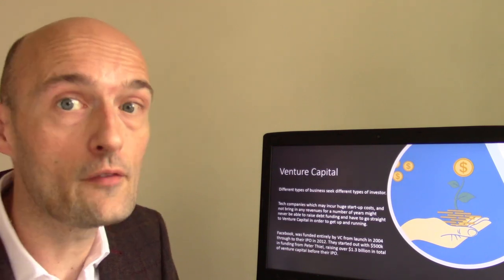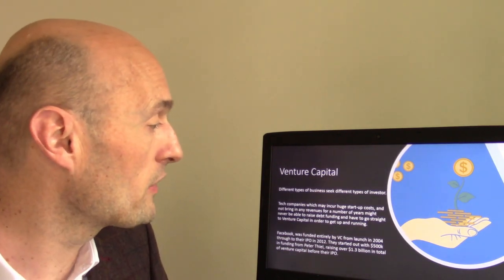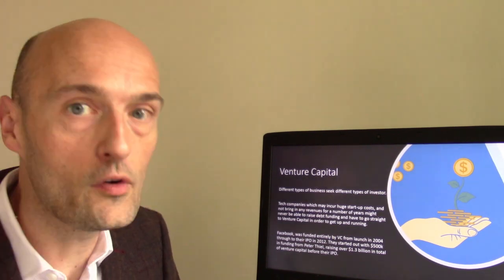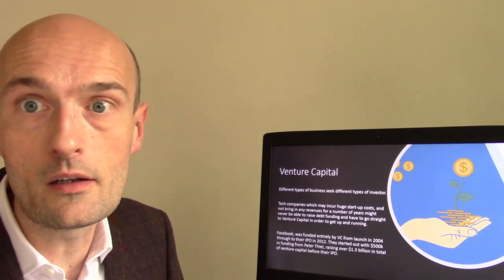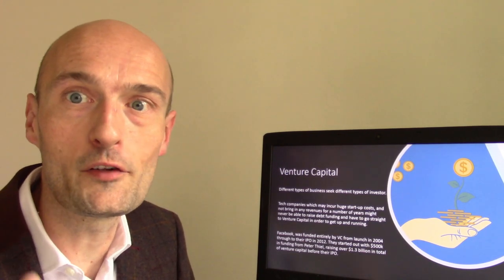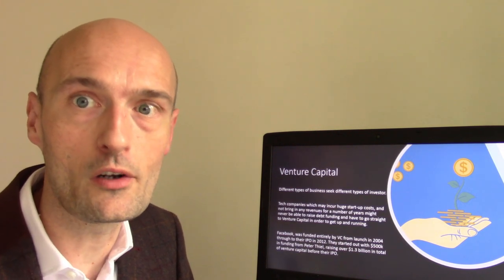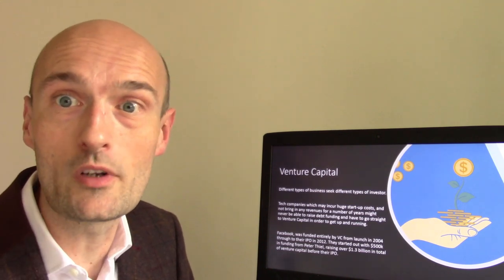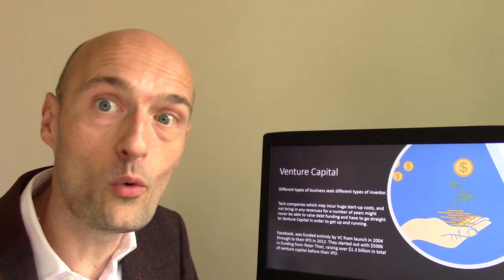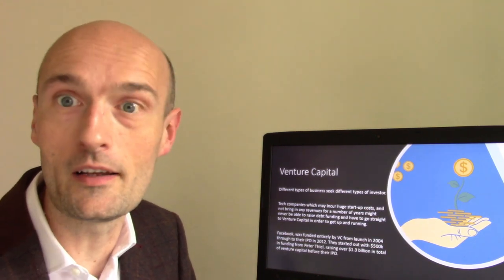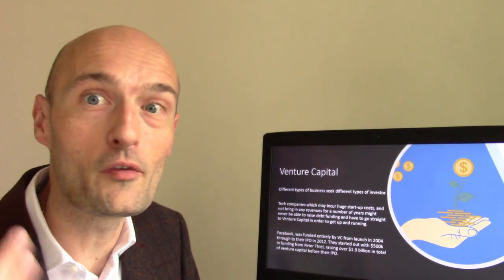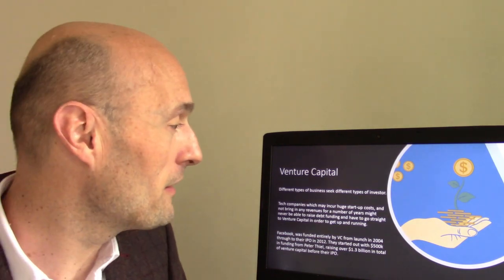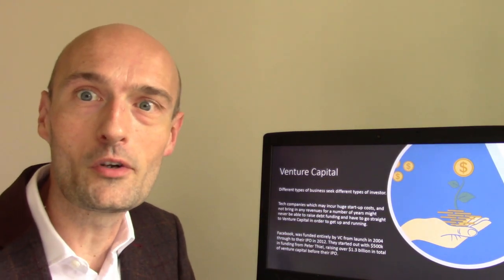Facebook started with $500,000 in funding from Peter Thiel and ended up raising over $1.3 billion in venture capital before going public. There's a term used in the press — 'unicorns' or 'tech unicorns' — referring to private VC-funded companies worth over a billion dollars. They were called unicorns because they were once considered rare, though nowadays there are more and more of them.